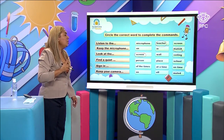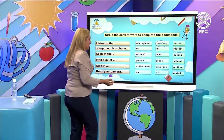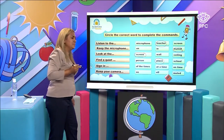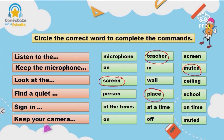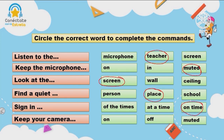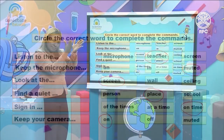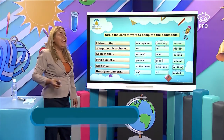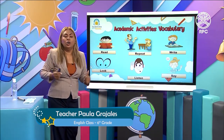Find a quiet person, place, or school? You need to find a quiet place — you need to be in silence. Remember, avoid noisy places. Sign in of the time, at a time, or on time? You have to sign in on time. Excellent. Keep your camera on, off, or muted? Keep your camera on. Very good — you did it very well. So these are the commands you need to follow to have a good, successful online class.